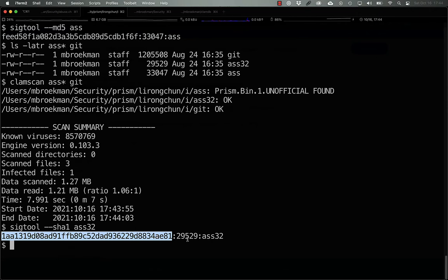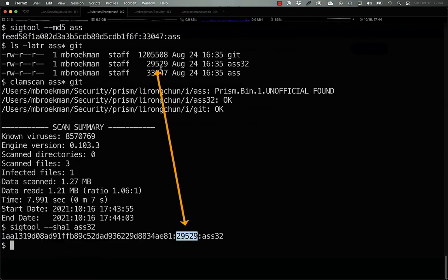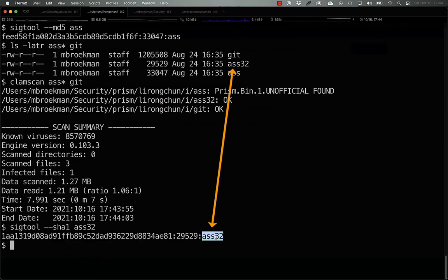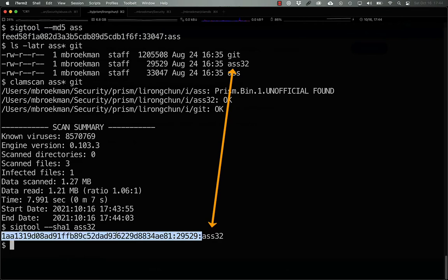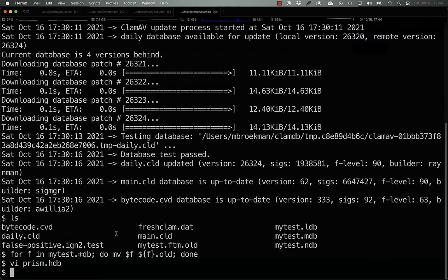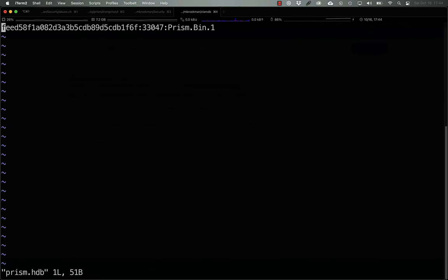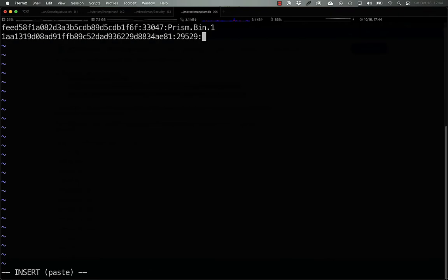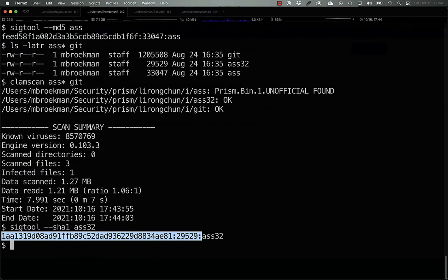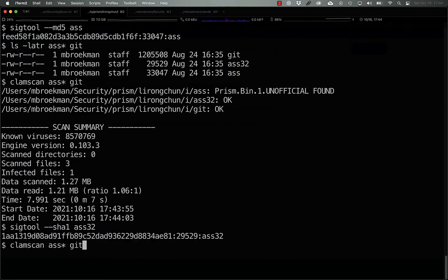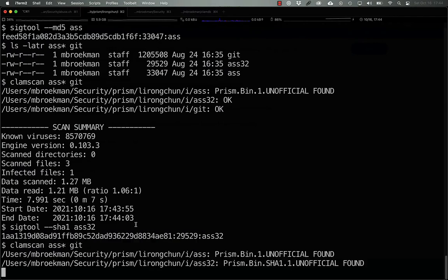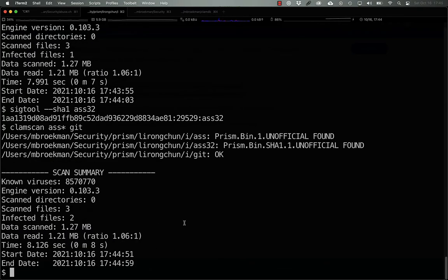We see a SHA-1 hash here, again, with the file size, and again, it uses the name of the file as the signature name. So, we can go back to our prism.hdb, put this in, prism.bin.sha1.1, and as easy as that, we now have two of these three binaries detected with their appropriate signatures.